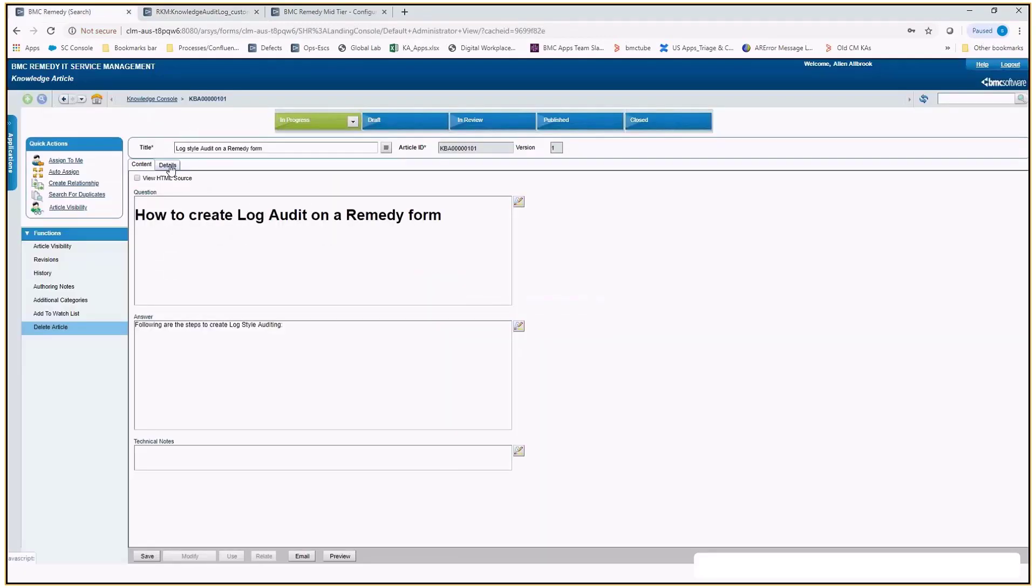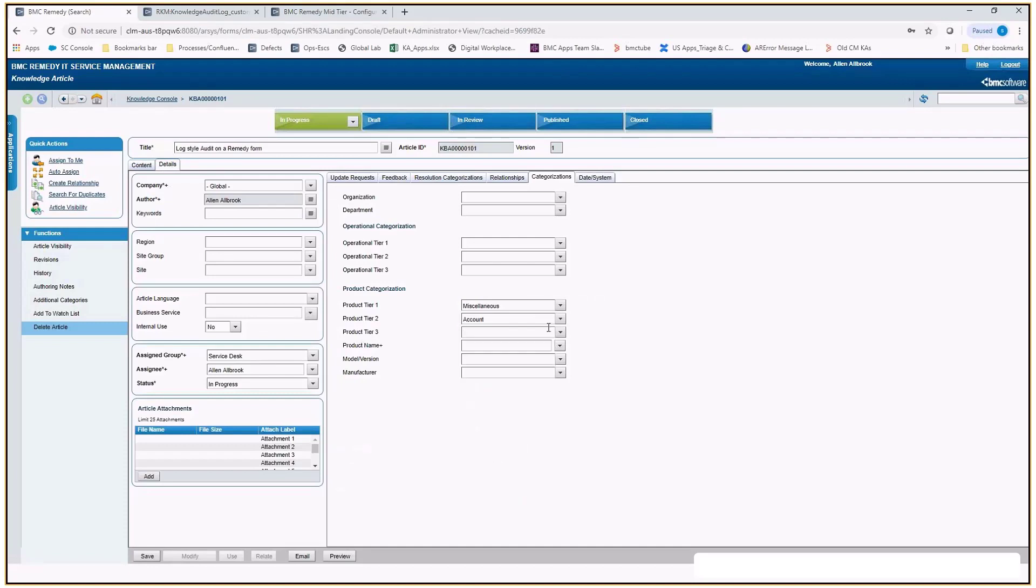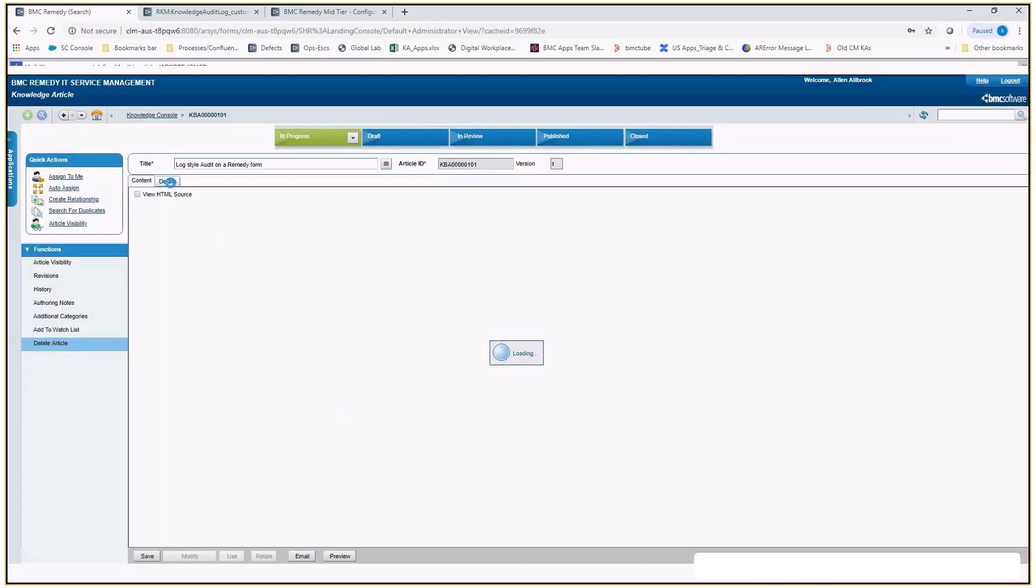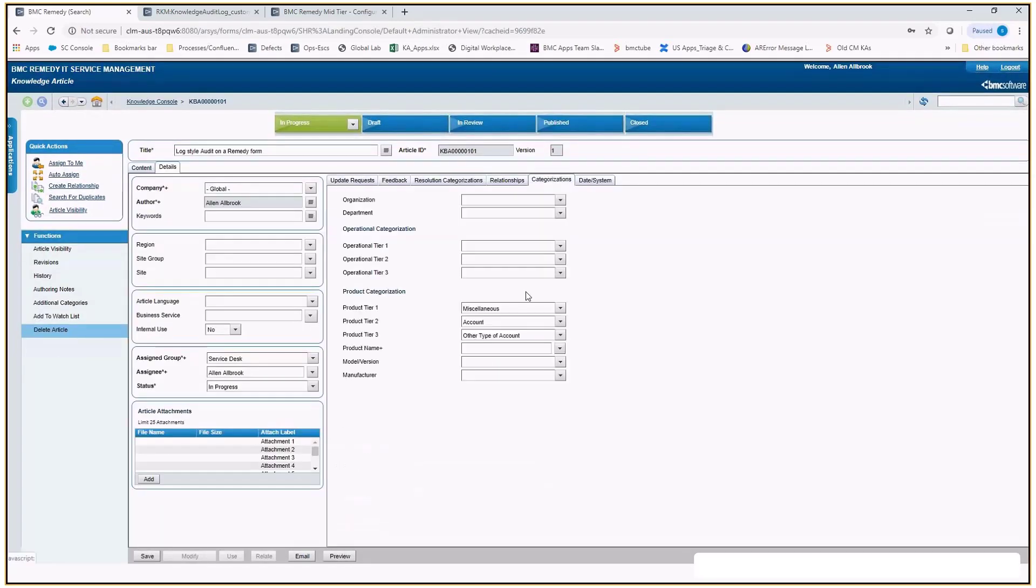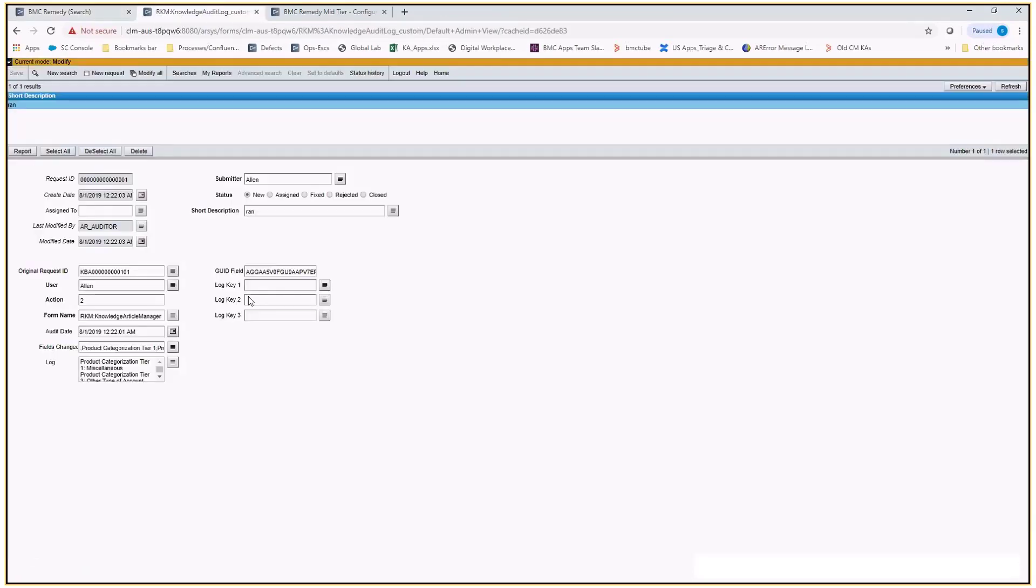Let's make changes to the categorization fields of this knowledge article. Let's set the modified values in the three tiers. Save the changes. Now as we have made changes to the three values on which we have enabled the audit, it is expected that an entry will get created on this form which will reflect the values that we have modified.